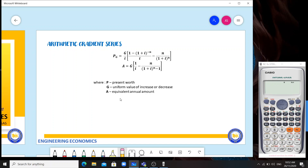In arithmetic gradient series, this is the formula we have to memorize. P sub G, or the present worth of the gradient, is equivalent to G over I times the quantity 1 minus (1 plus I) raised to negative N over I, minus N over (1 plus I) raised to N. N is the number of years. And A, the equivalent annual amount, is G times the quantity 1 over I minus N over (1 plus I) raised to N minus 1.